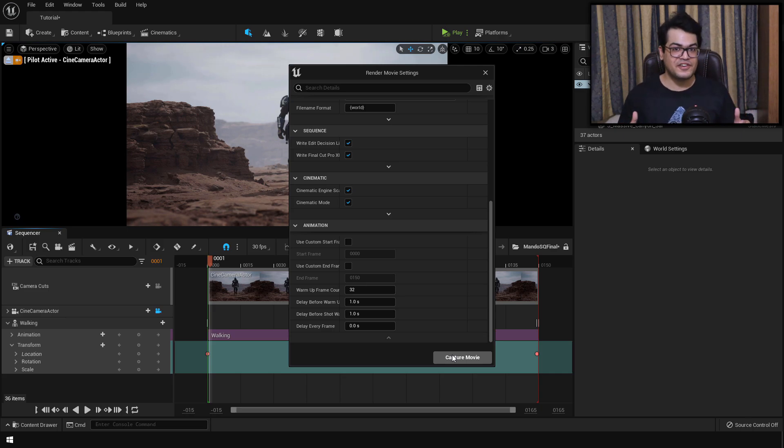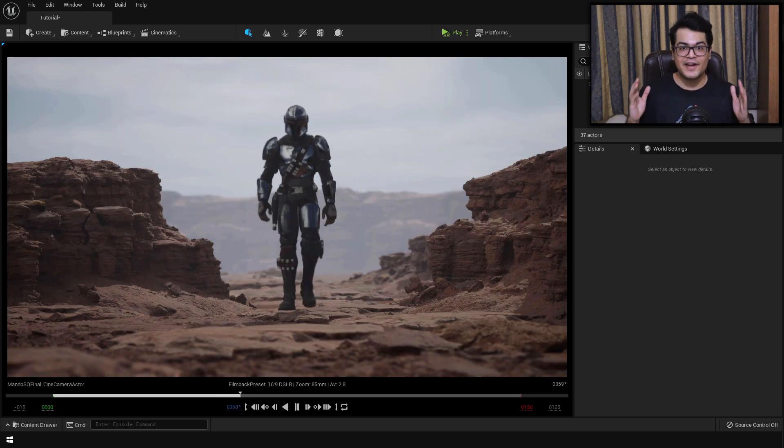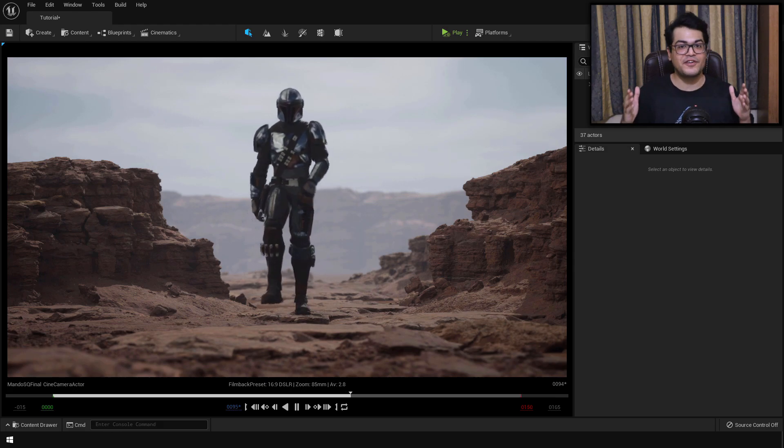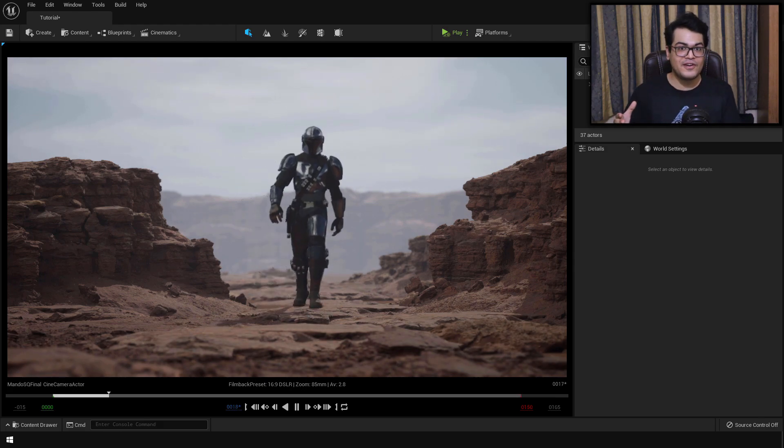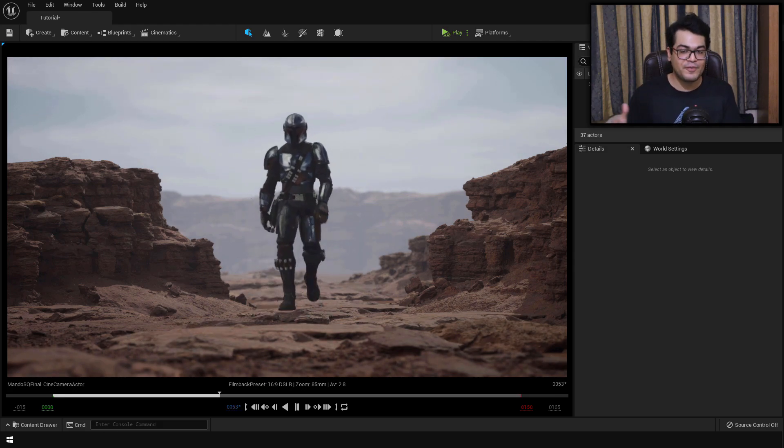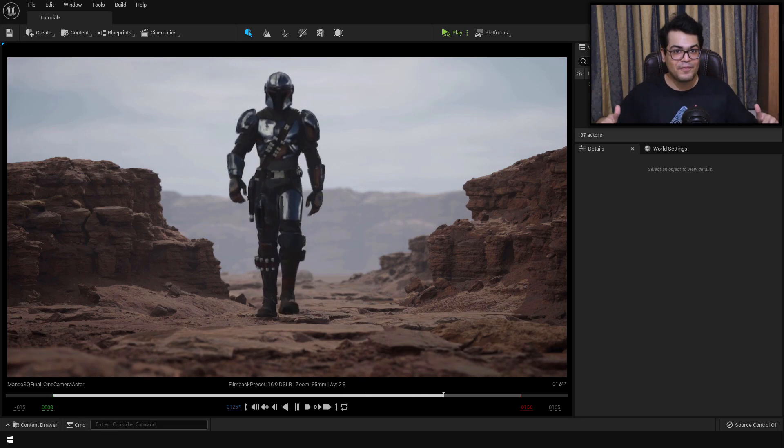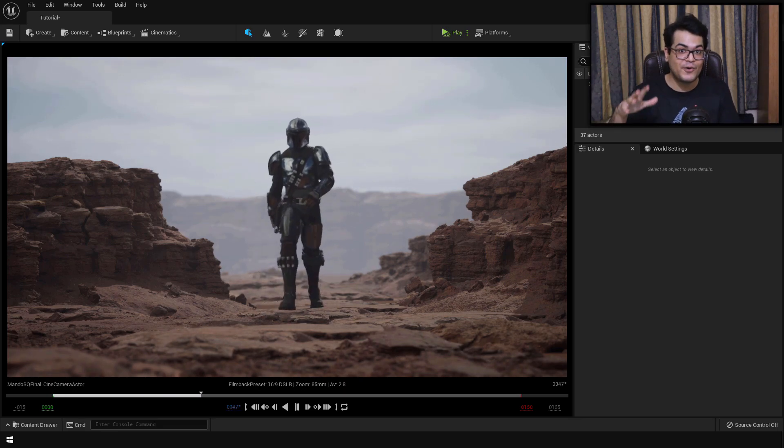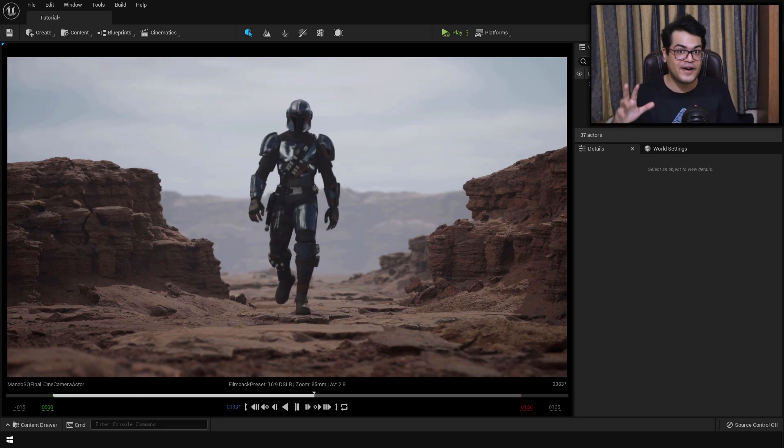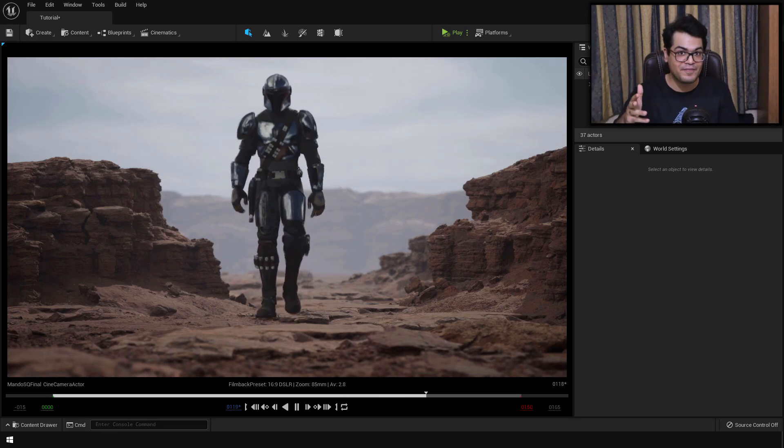So this is how easy it is to create something like this inside Unreal Engine 5. I hope you learned something in this video. If you did, please leave a like down below. Also if you follow this video, don't forget to post your renders on Instagram. And yeah, that's it. I'm going to see you in the next video.